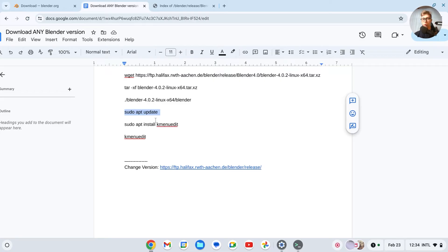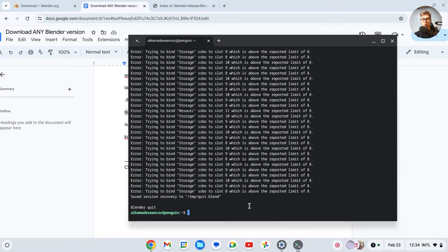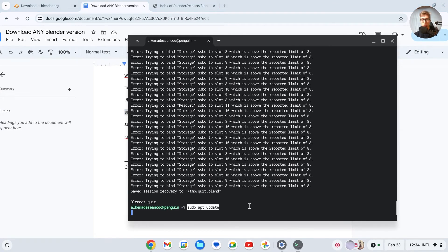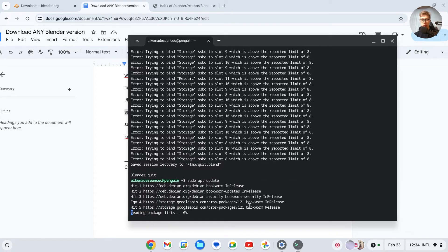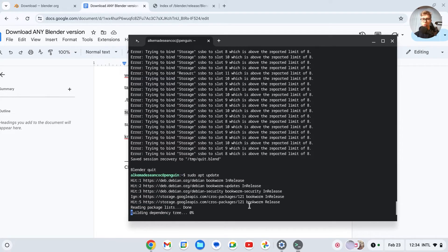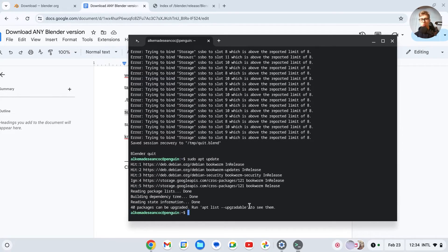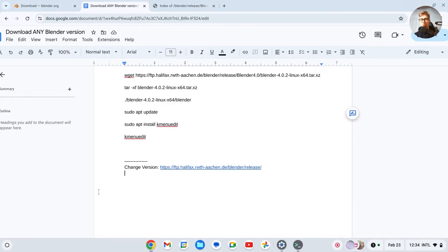So copy, sudo apt update, go back to your terminal, you know what to do, copy it in, press Enter, then it will do it. And once it's done, we can do the following, sudo apt install.